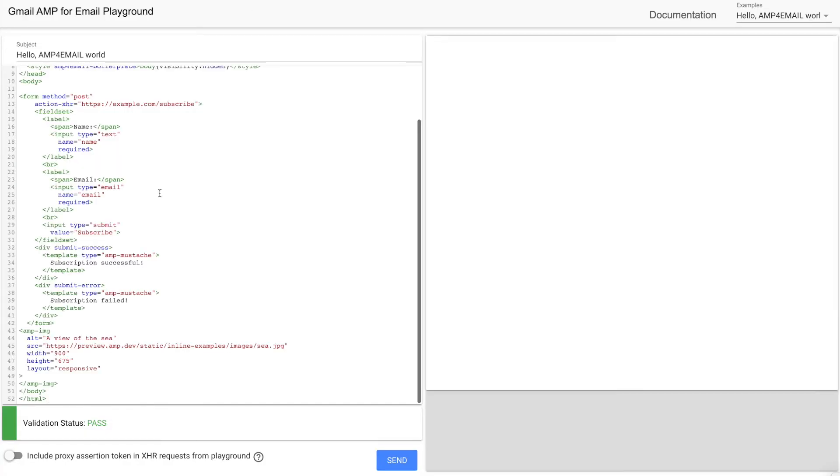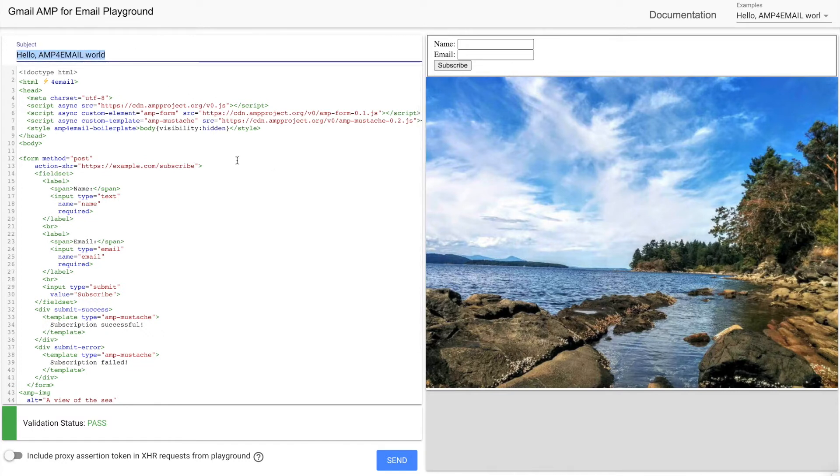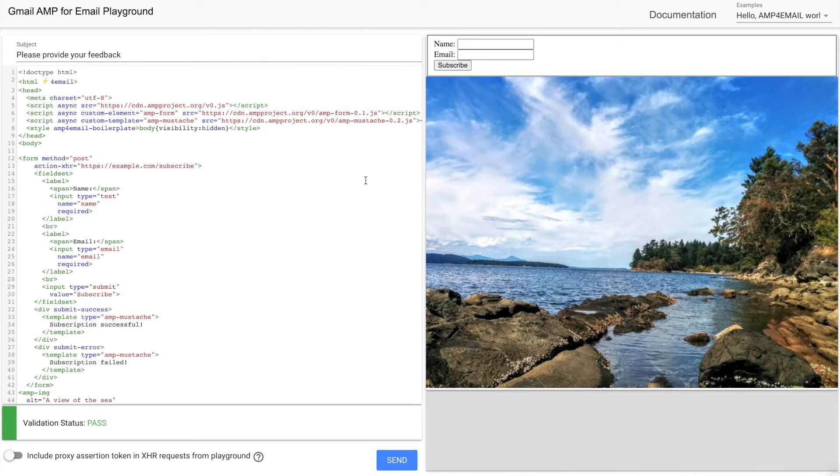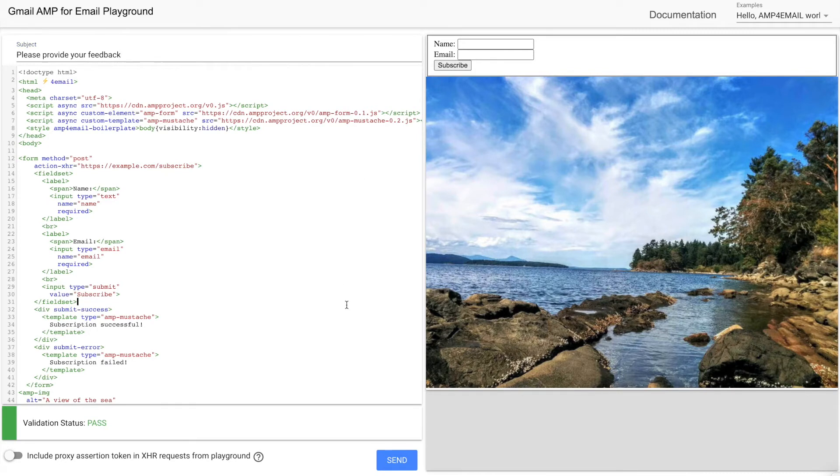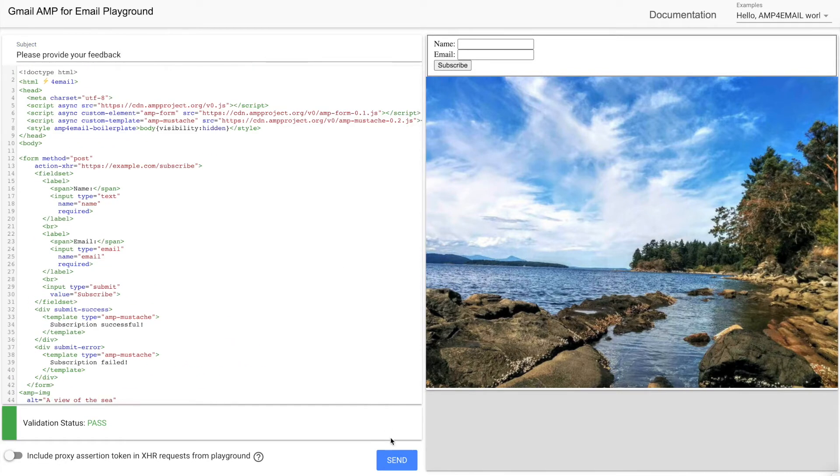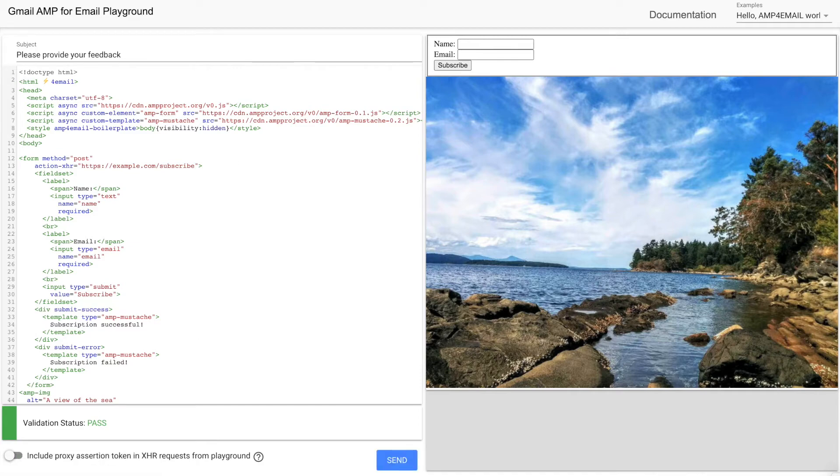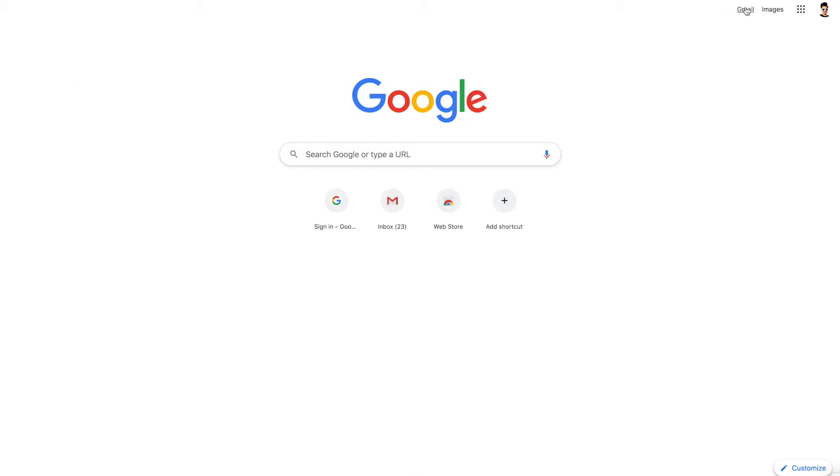Alright, the email is looking the same. Let's go ahead and make changes to the email subject. Please provide your feedback. Now we'll click the Send button. Okay, our email has been successfully sent. Let's check the email now.